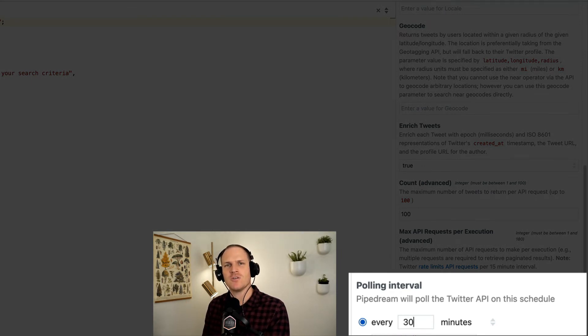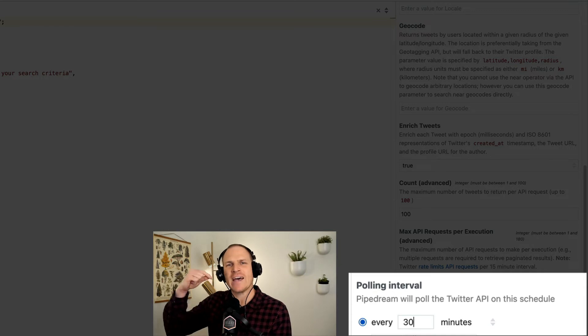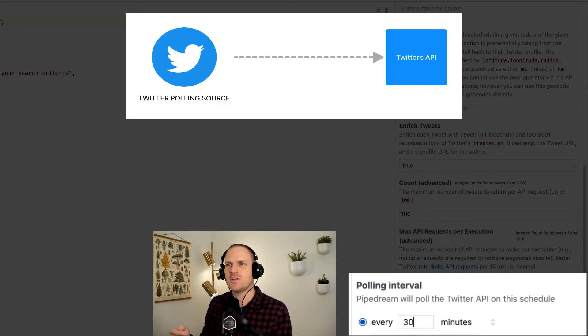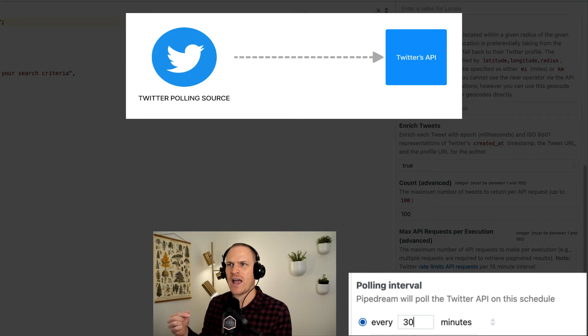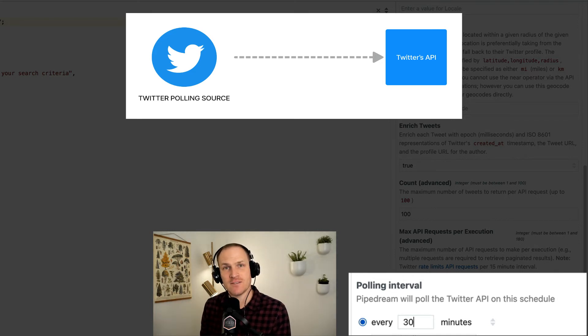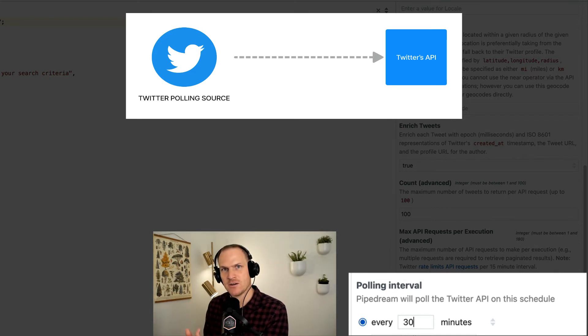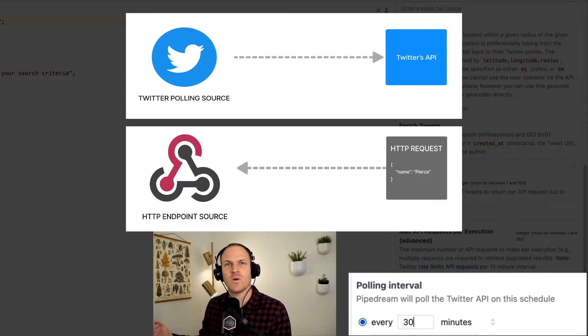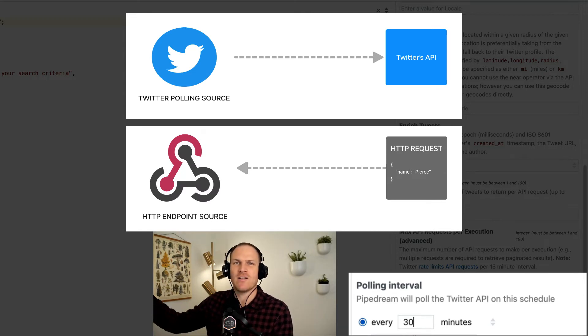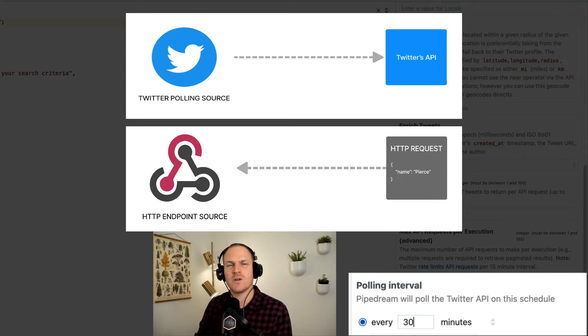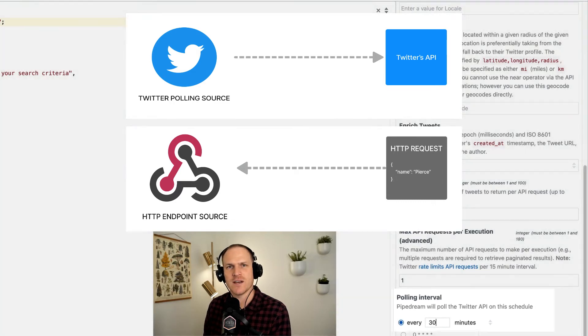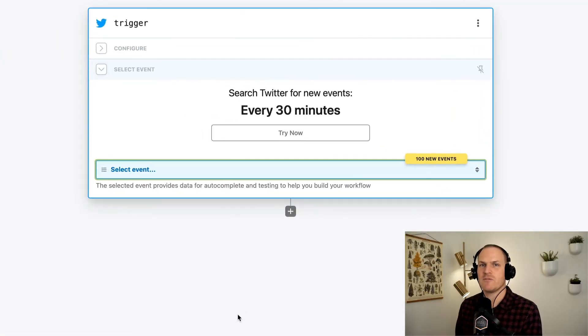For those who don't know, polling means to ask a service for new data on a certain schedule. So for this particular source, we're asking Twitter every 15 minutes for new tweets that match our search criteria. The opposite is like a webhook where the service will tell us when new data is coming in, and we're just listening for it all the time.